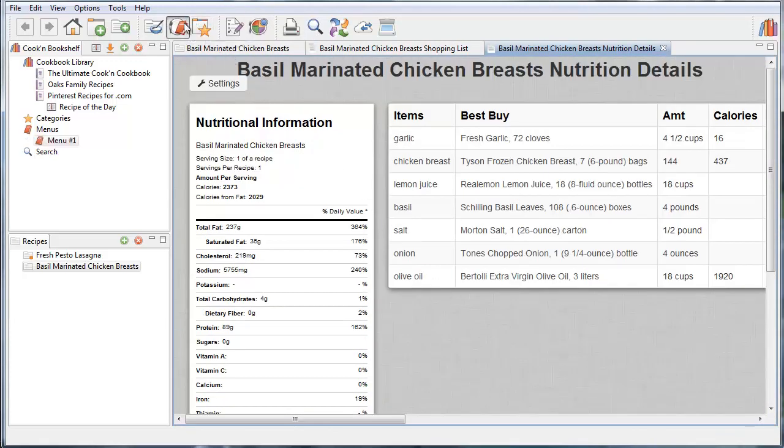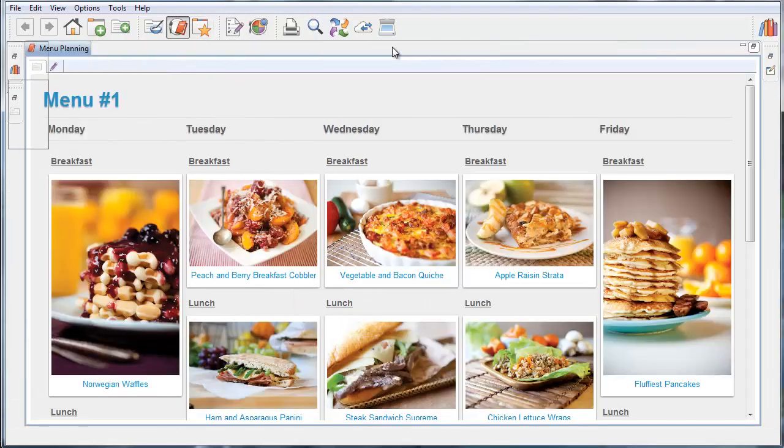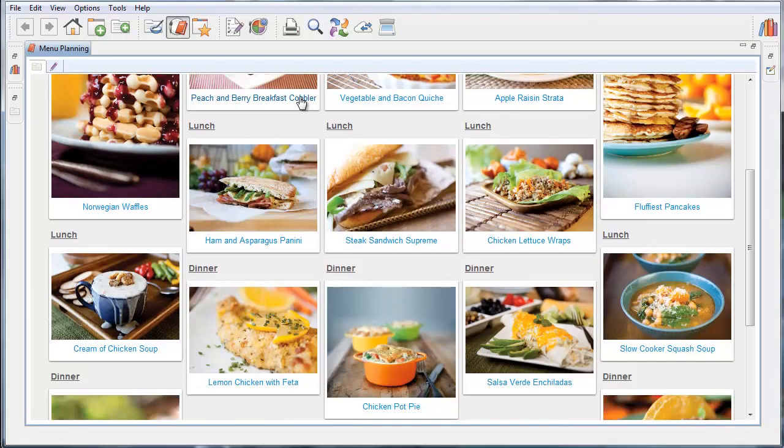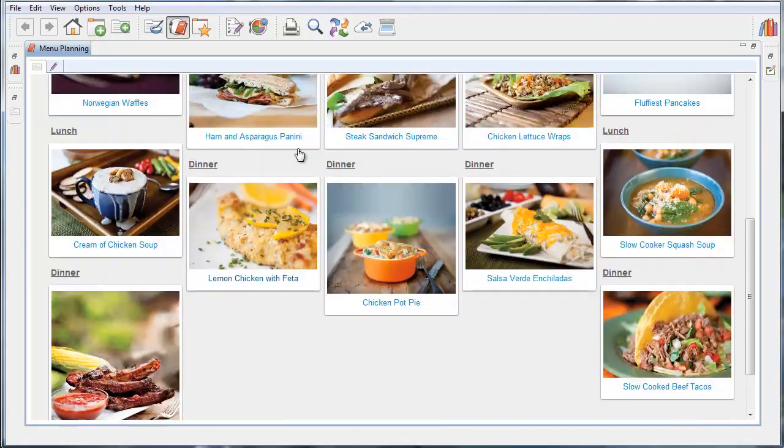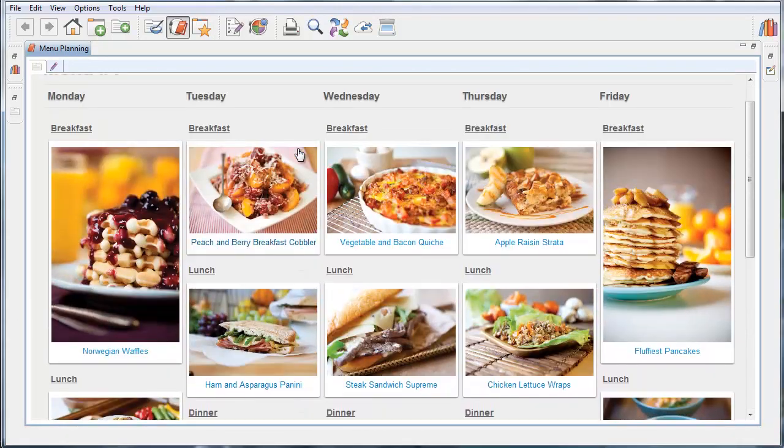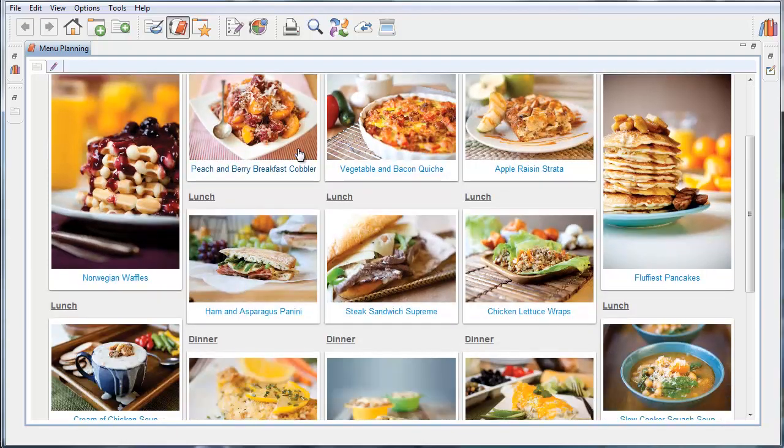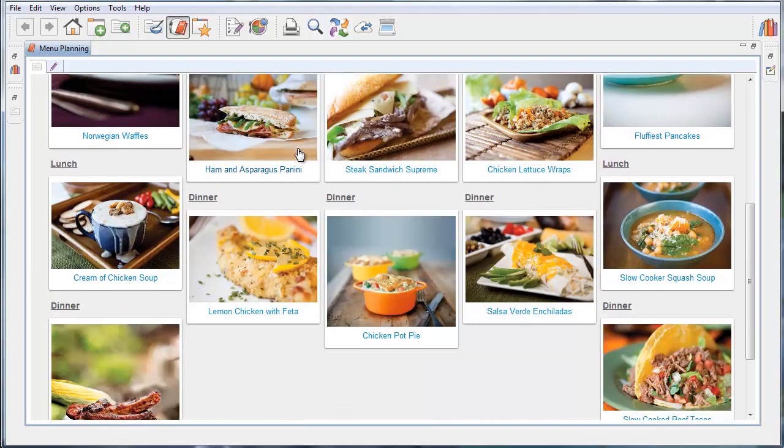We have a graphical way of displaying your menus. So this is Monday, Tuesday, Wednesday, Thursday, and Friday, and so forth. This is breakfast, lunch, and dinner. And as you can see here, when I look at what I'm going to have over the course of the week, it's a much more pleasing way of viewing my menu by looking at these pictures.